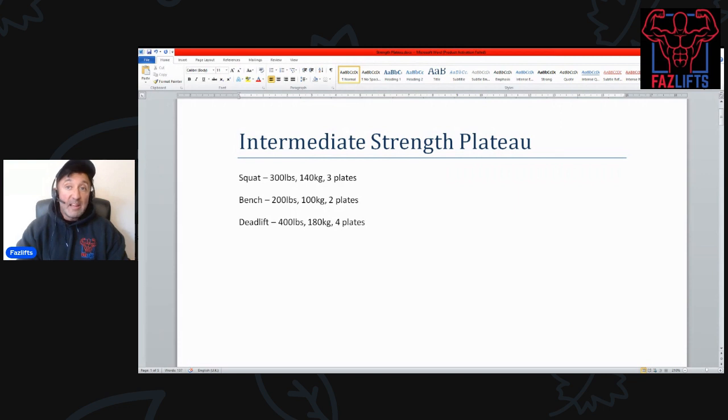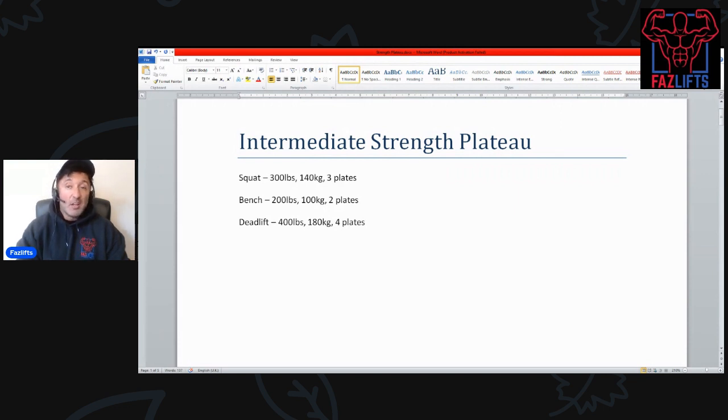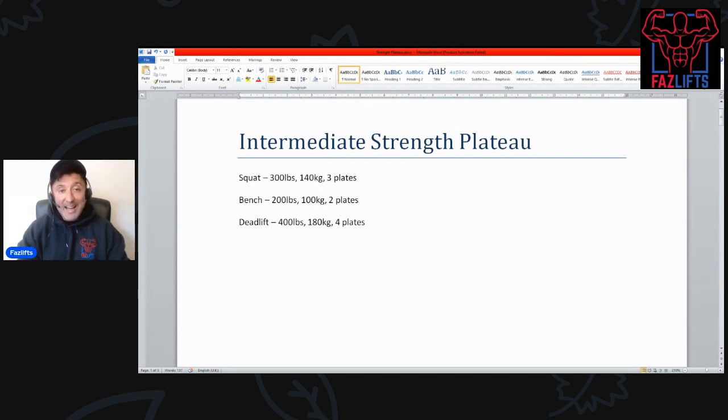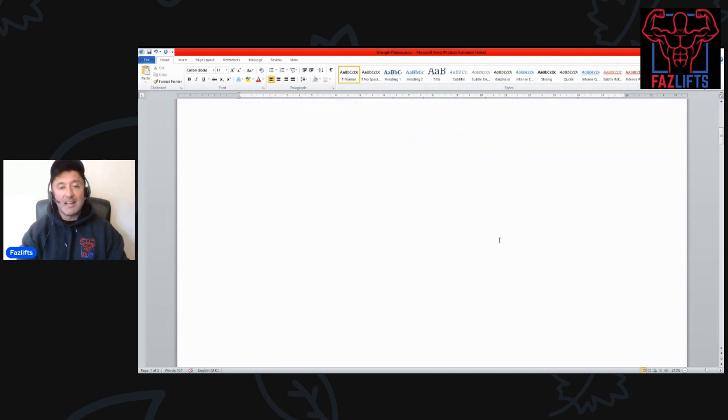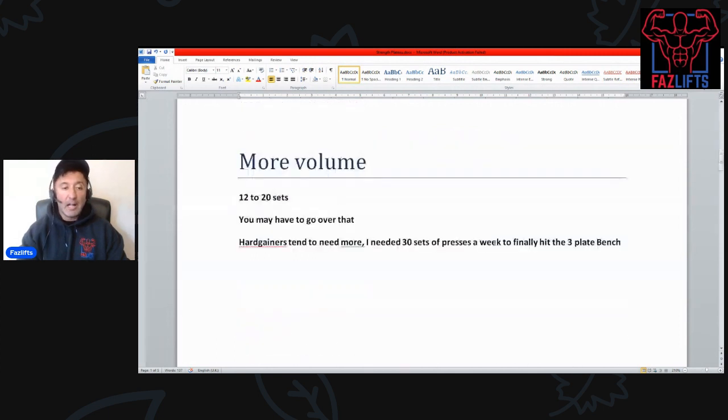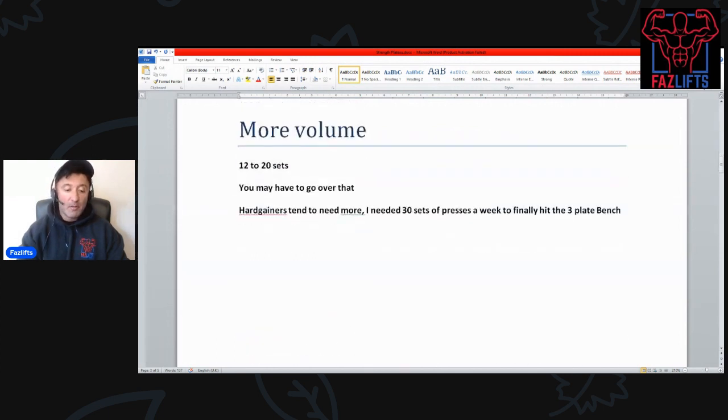I hit these strength plateaus and I just seemingly couldn't go any further. In fact, when I asked a few guys online, they said to me you've just hit your genetic ceiling, this is it. I did not want to believe that, so I went on and I tried to lift more, and I did.